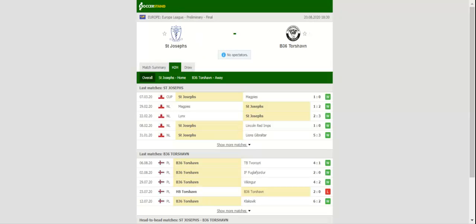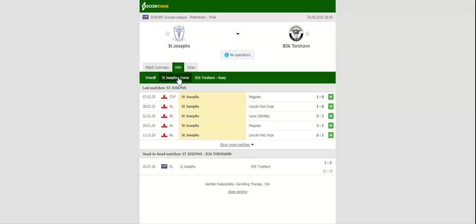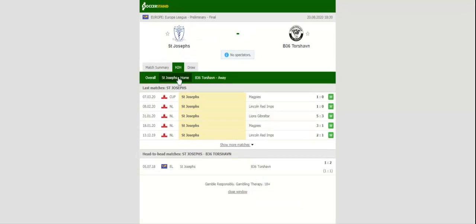St. Joseph's and B 36 Torshavn go head-to-head at Victoria Stadium in the Europa League preliminary round final. St. Joseph's face an uphill task in Thursday's football match, but one thing is for sure, the Gibraltar outfit will leave their hearts on the field.